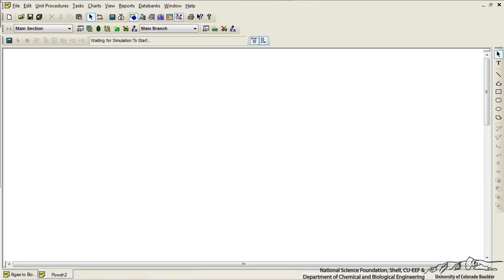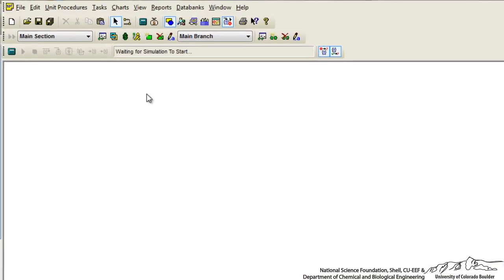In this screencast we're going to use SuperPro Designer to model a process in which we have some kind of component entering a unit procedure and individual components of that stock mixture coming out in the outlets.